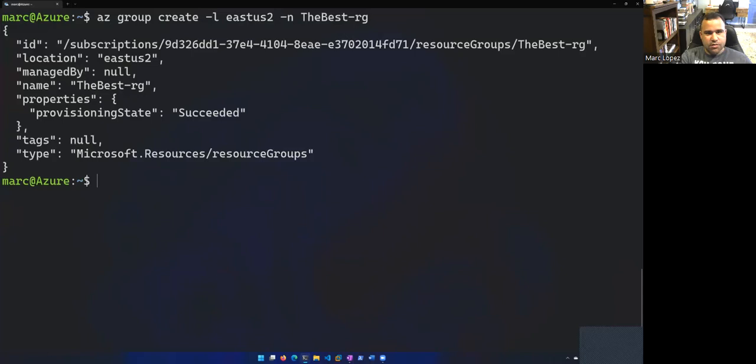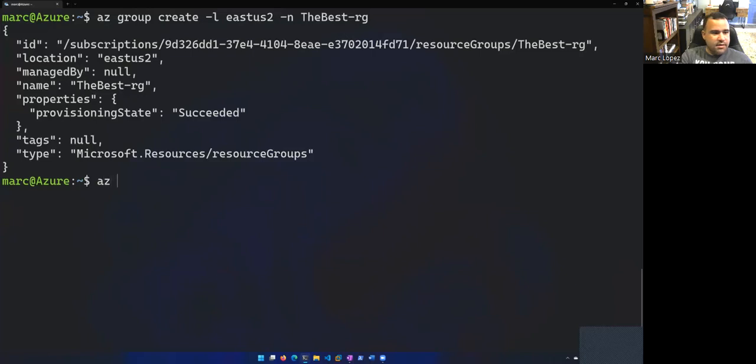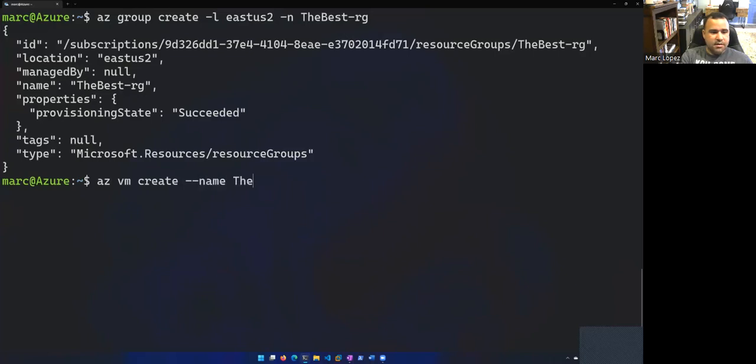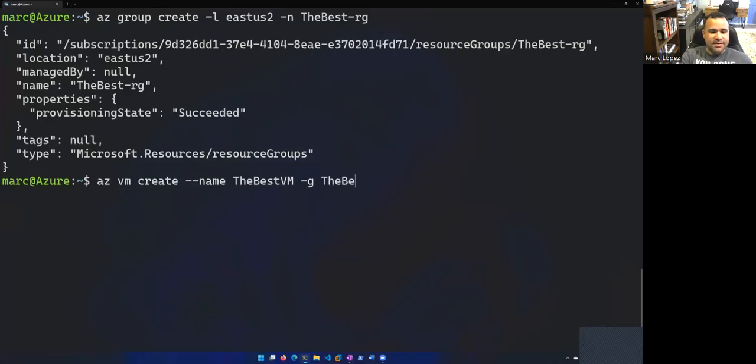And then inside of that resource group, I'm going to add a VM. So let's go with azvm create. Give it a name. The best VM. All right. The resource group that we just created, which was the best resource group. All right. And we're going to use Ubuntu for our image.